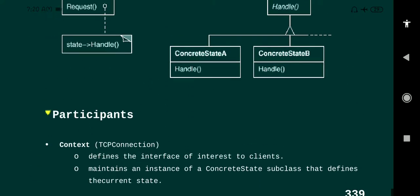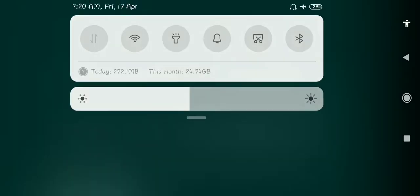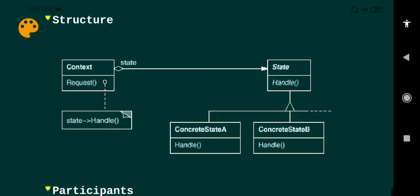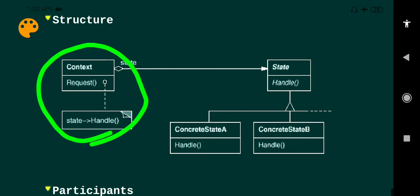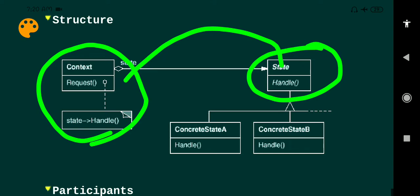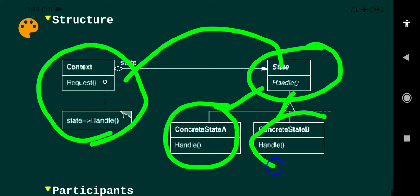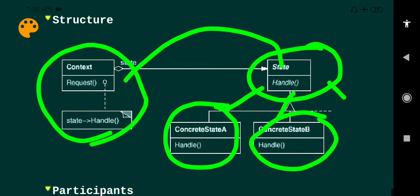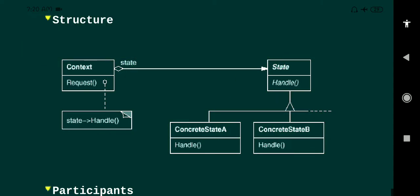The next topic is collaboration, which describes the communication between the participants. The behaviors are stored in the context request, and those behaviors are sent to the state class. For different states, different behaviors are executed. This is the collaboration part of the State Design Pattern.